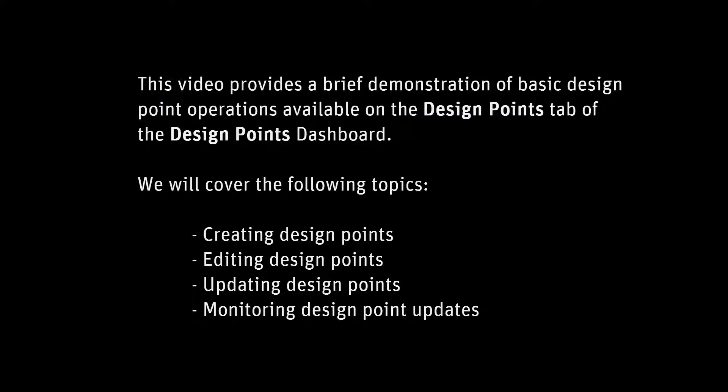We'll cover the following topics: creating design points, editing design points, updating design points, and monitoring design point updates.